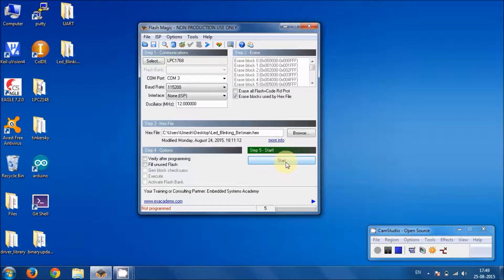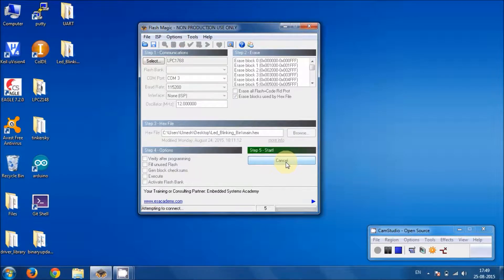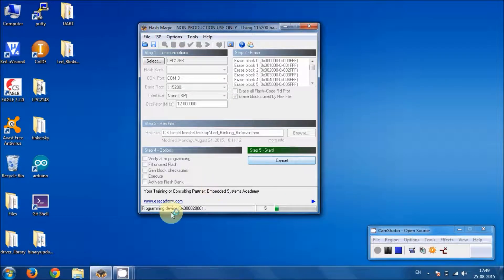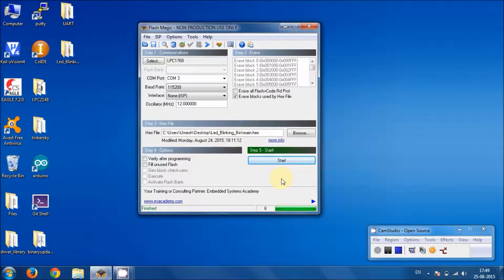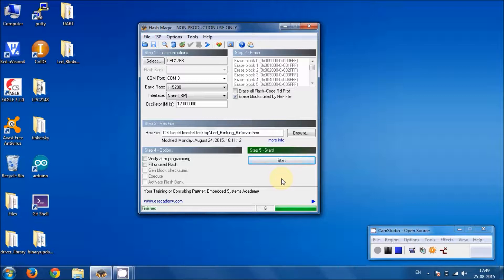And now when you press start, you will see that programming is going on and now it's done. So don't panic if you get this popup box which we had before.